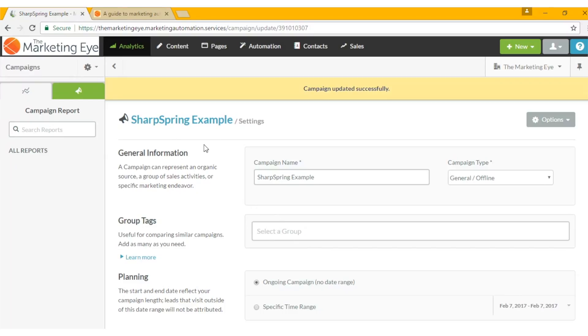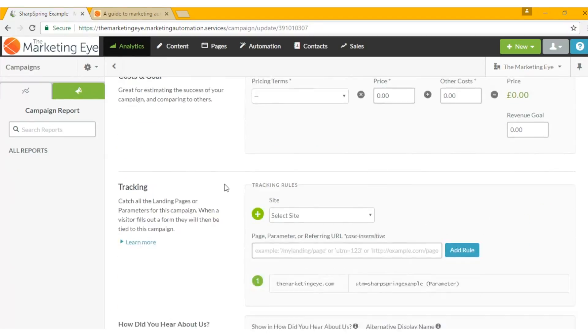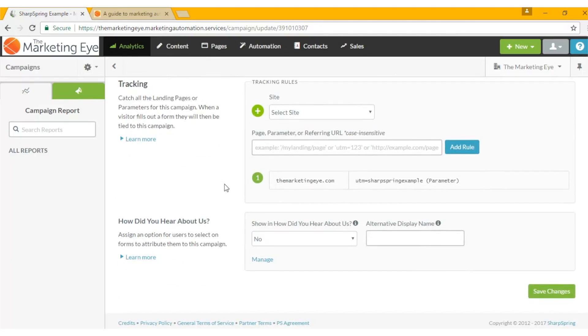So I've gone in and created a campaign and I've called it Sharpspring example. If we scroll down to the bottom here we've got three different ways to track campaigns: page parameter or referring URL. Today we're going to concentrate on parameter.